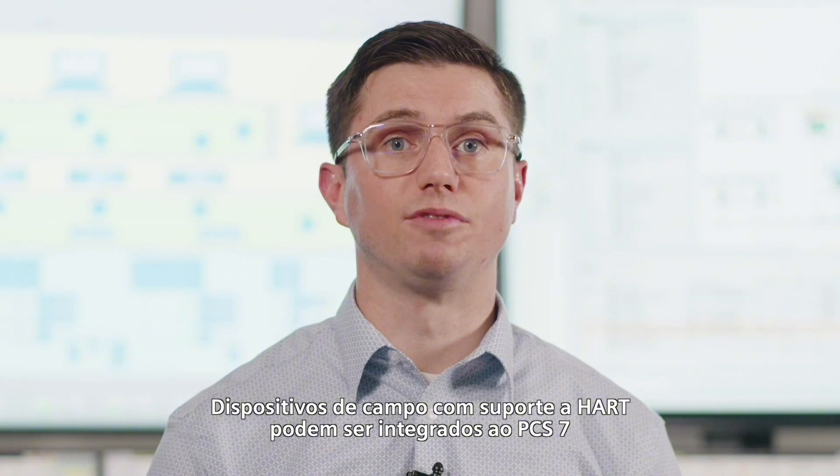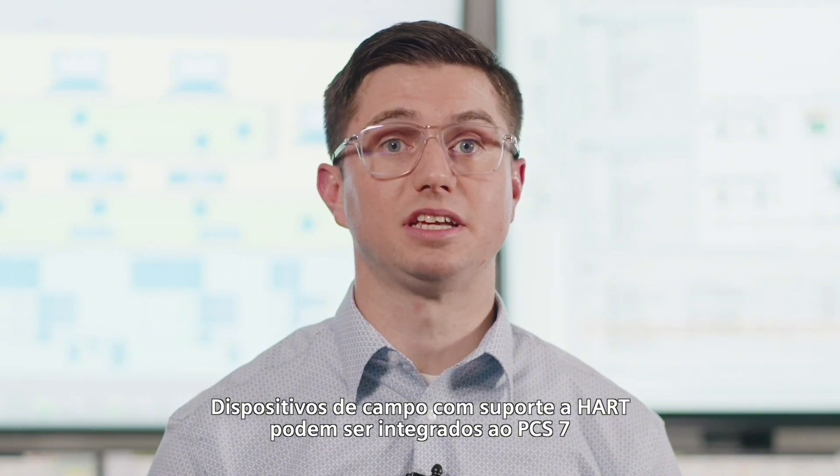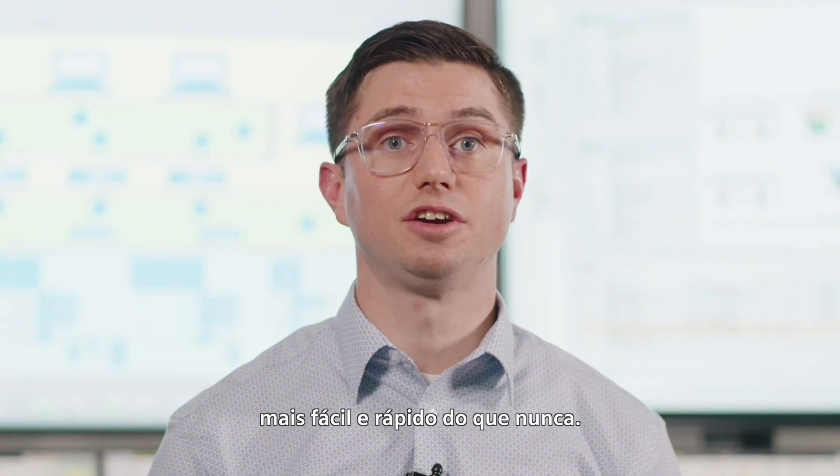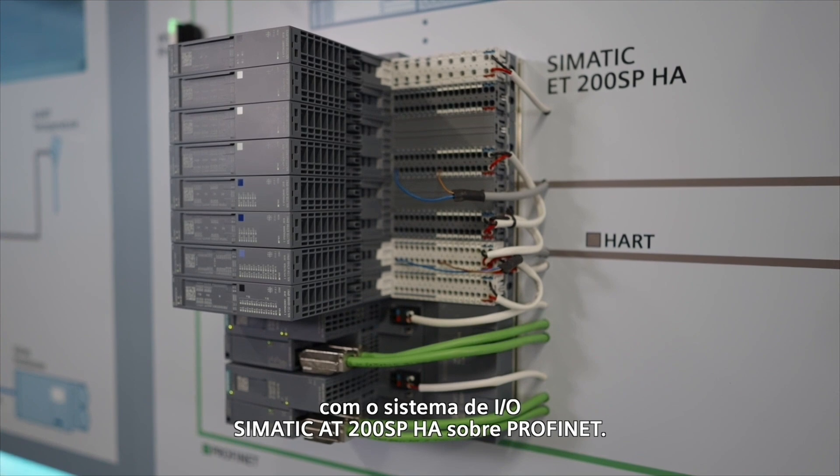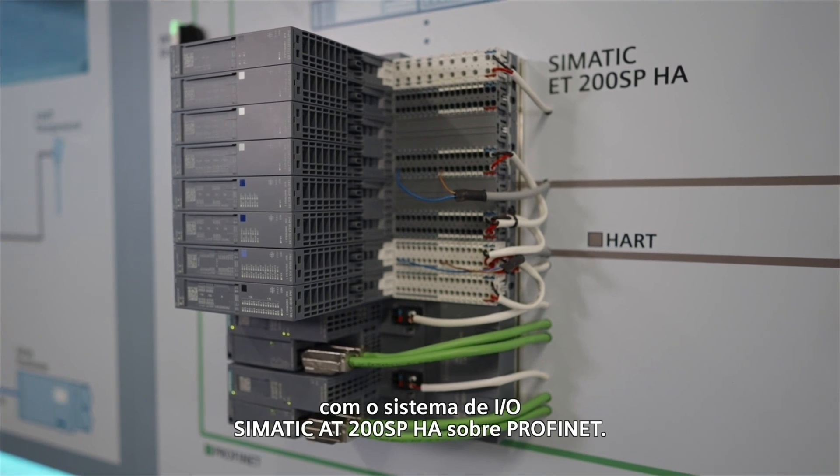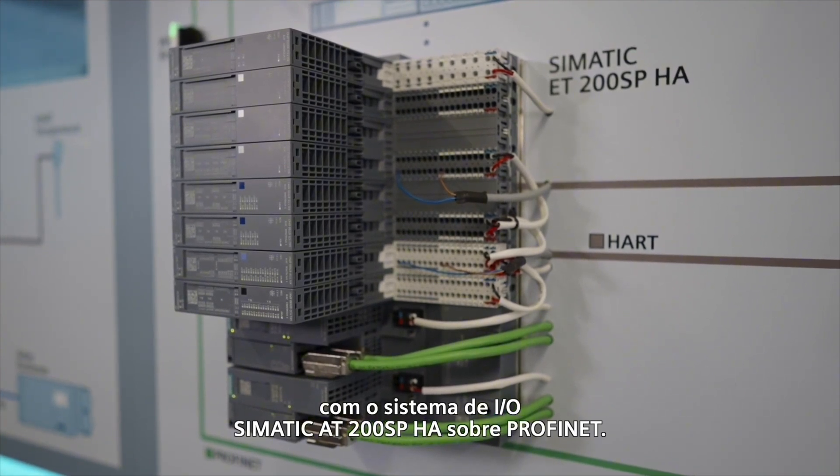HART-capable field devices can be integrated into PCS7 easier and faster than ever with the Simatic ET200 SP HA I.O. system on PROFINET.